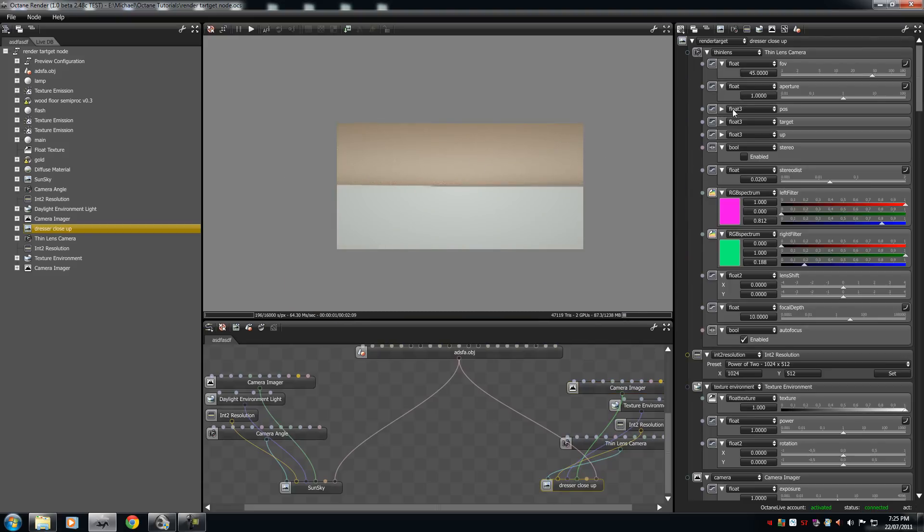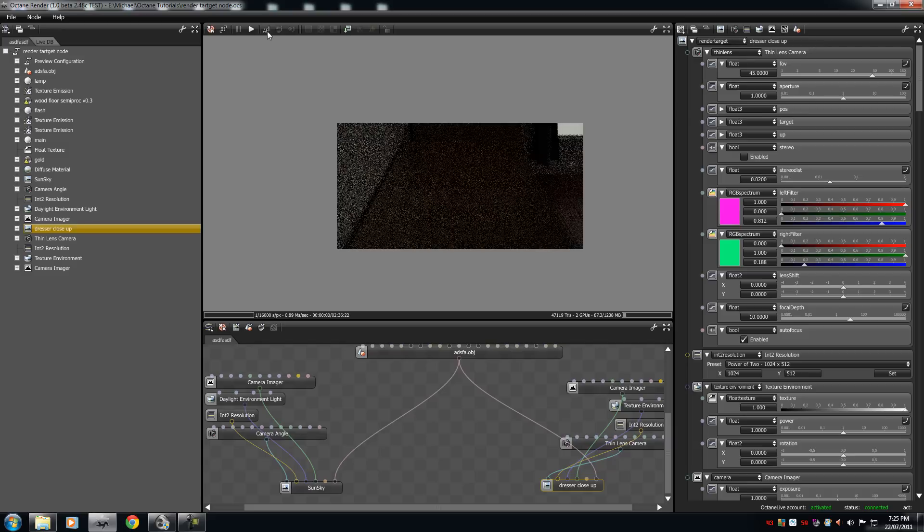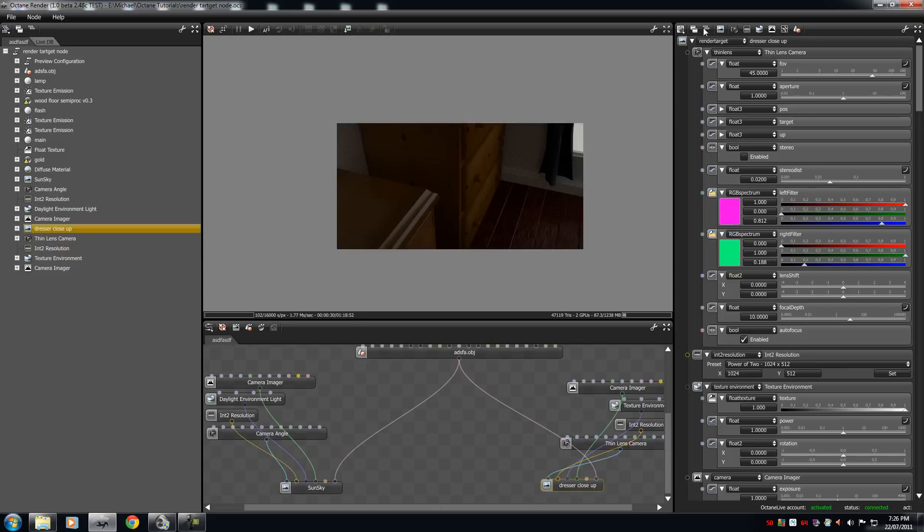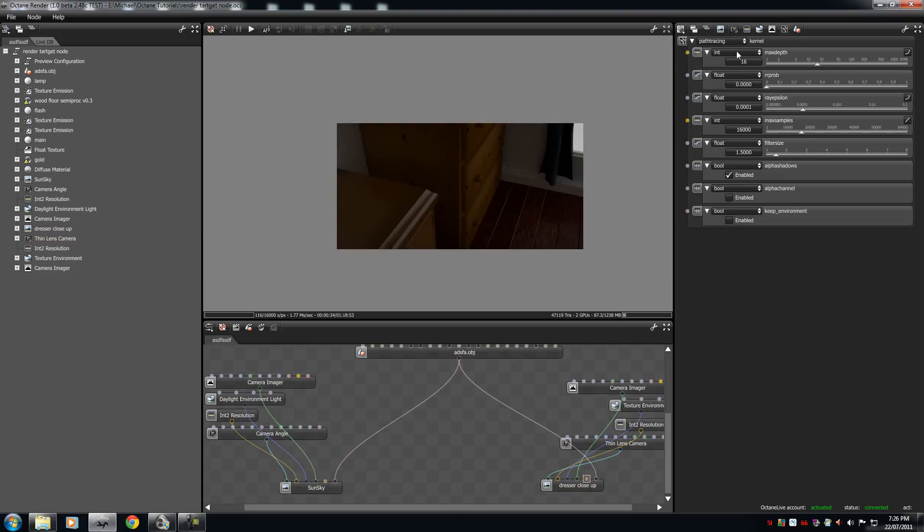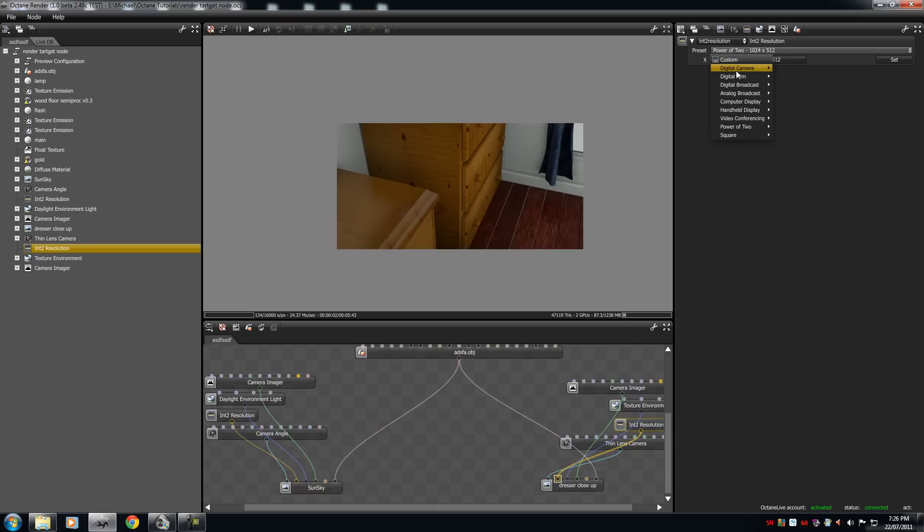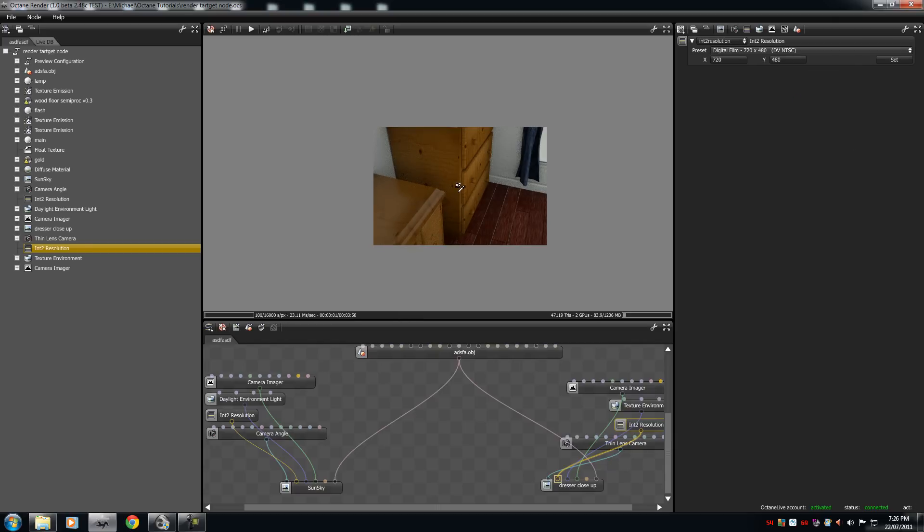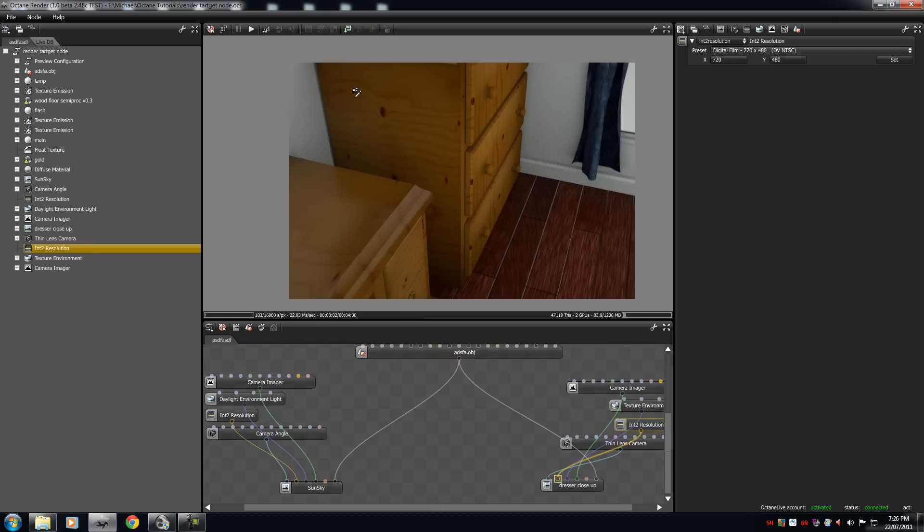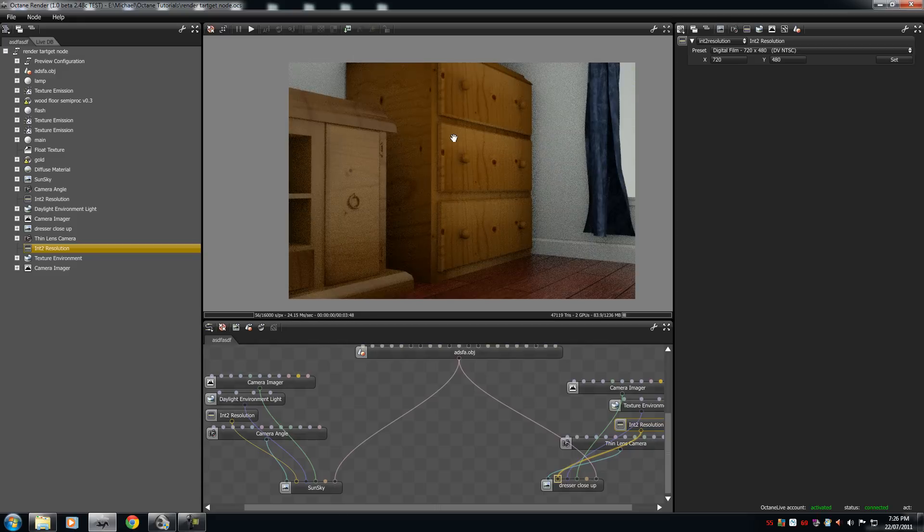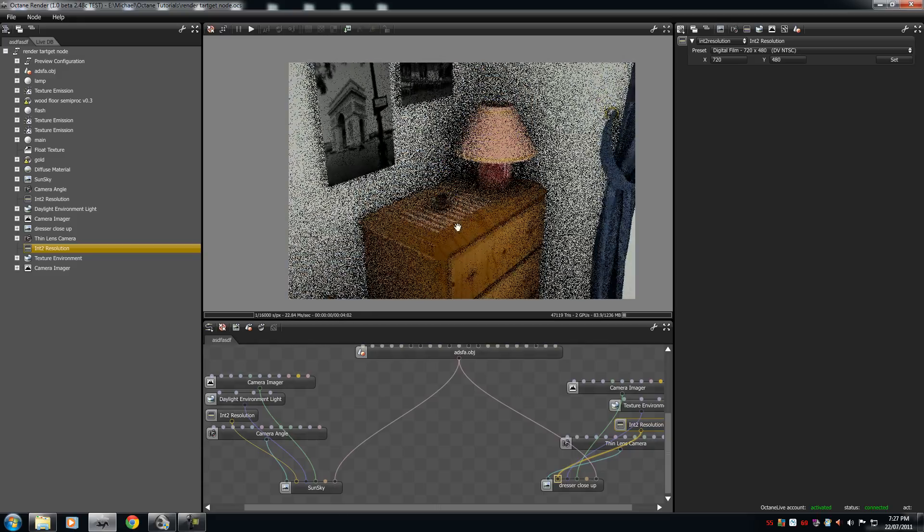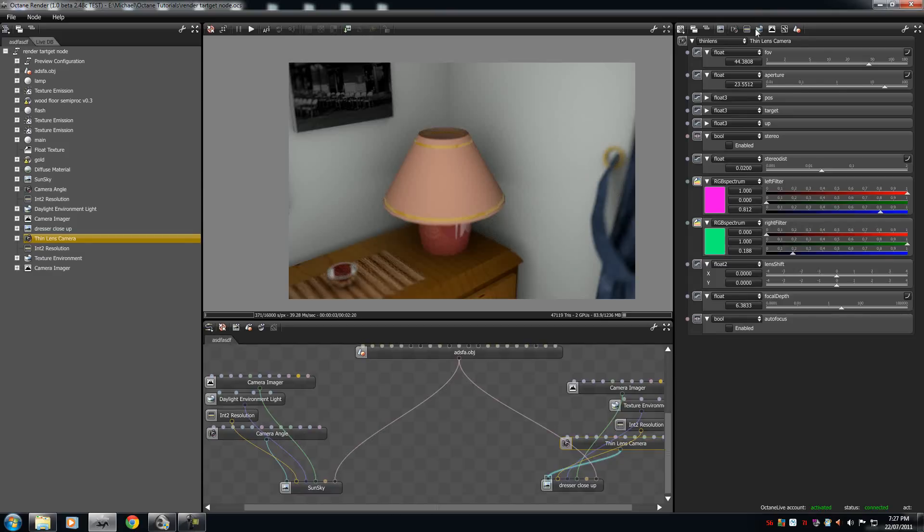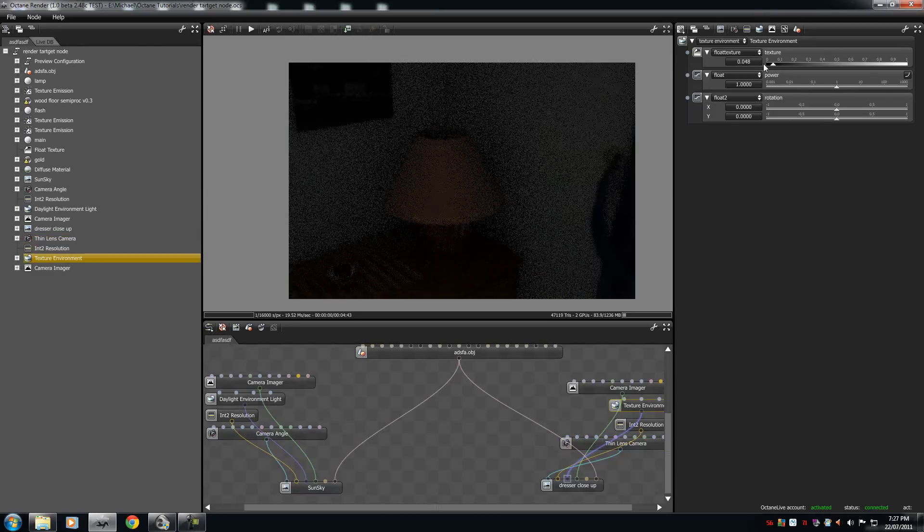And add all of your camera thin lens, add your int resolution, and then your environment. Because we're going to choose a textured environment, because we're going to set the world to black. We're then going to go to our camera and put that down here. So now we're going to link our render target node to the OBJ. Click on this. Click play.